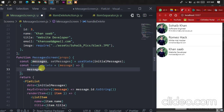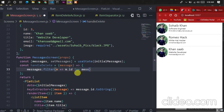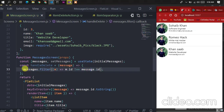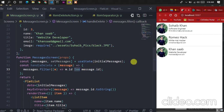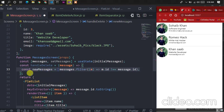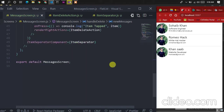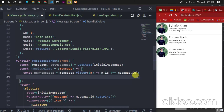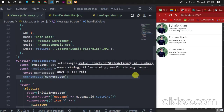In the handleDelete body, use the filter method: messages.filter(m => m.id !== message.id). This returns a new array — the pressed item's ID is not equal to that element, so the pressed element is deleted and the rest are stored. Store this in const newMessages, then pass newMessages to setMessages. Save the code and refresh the app.